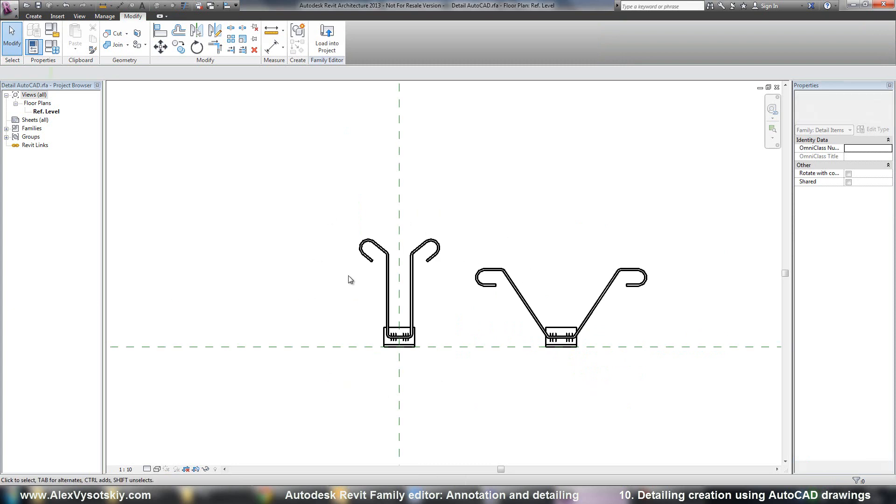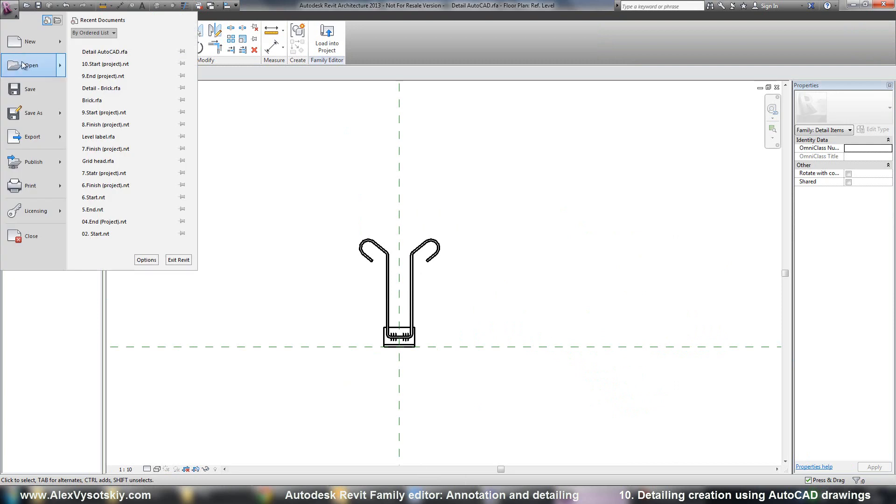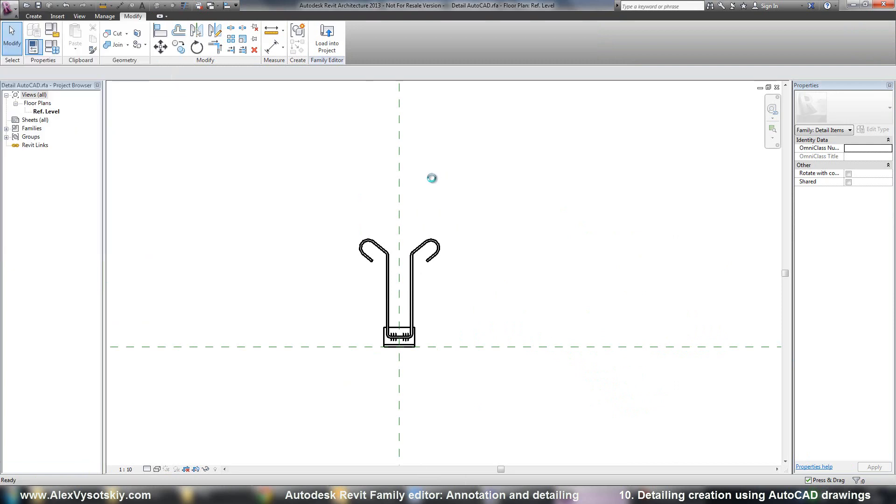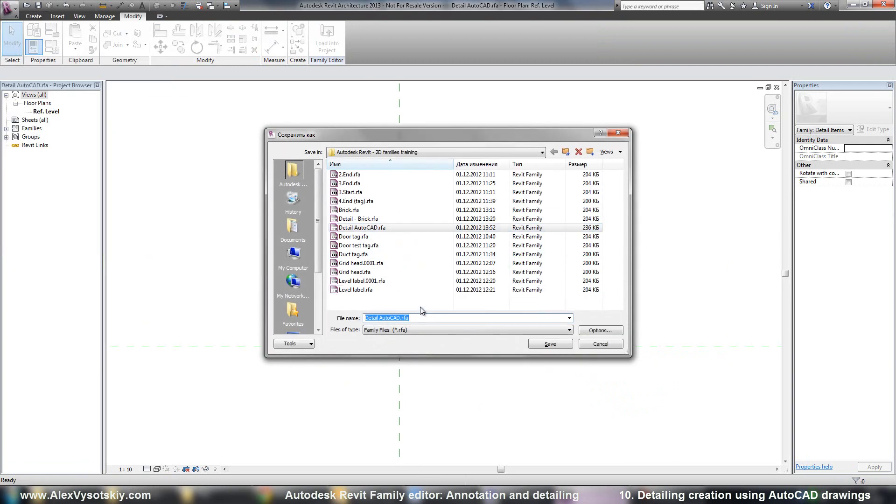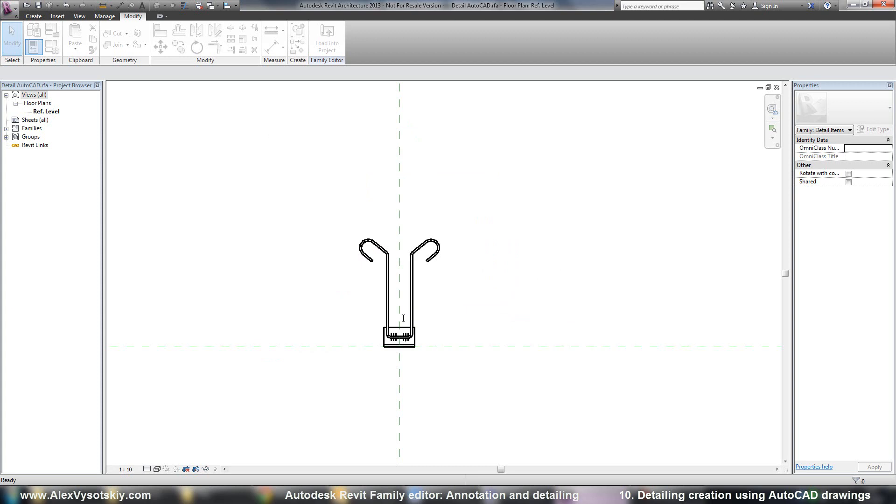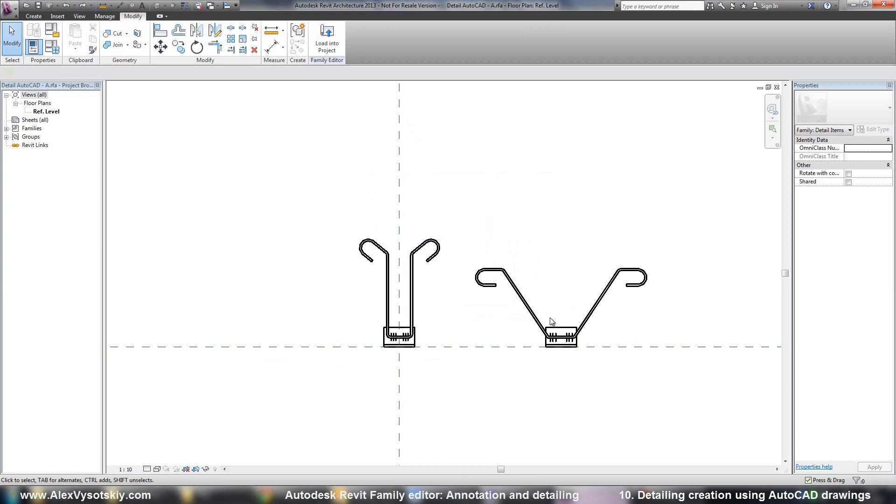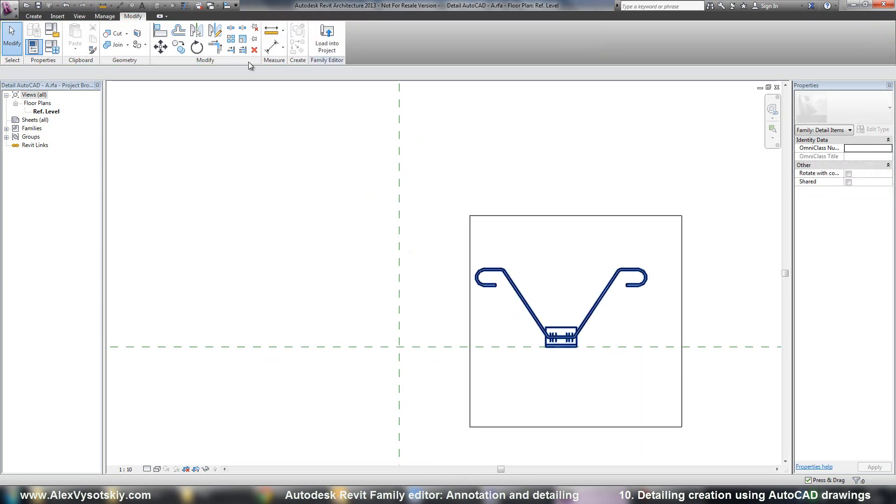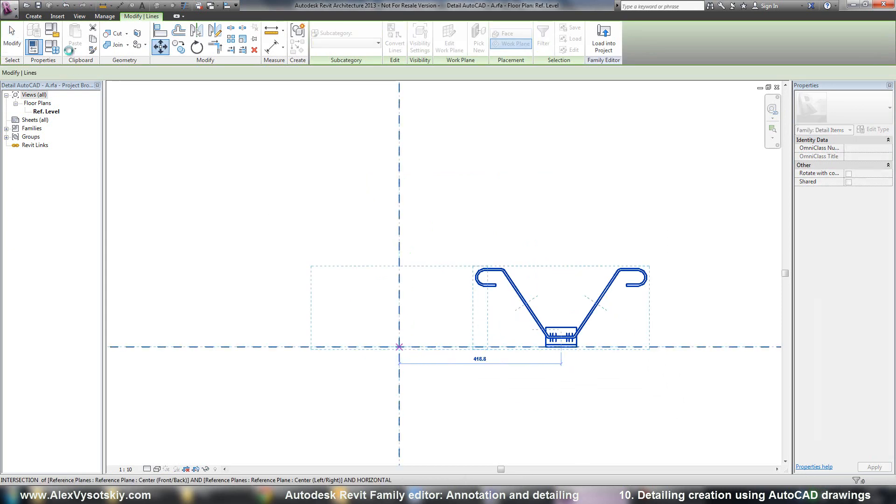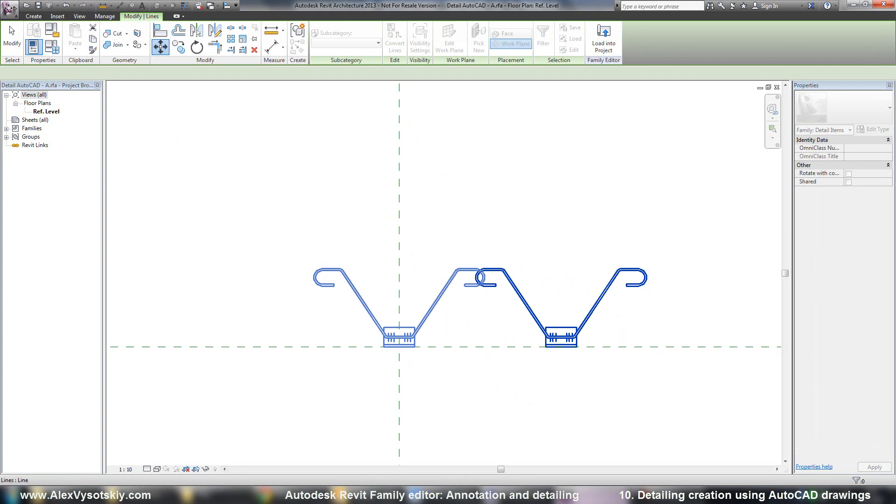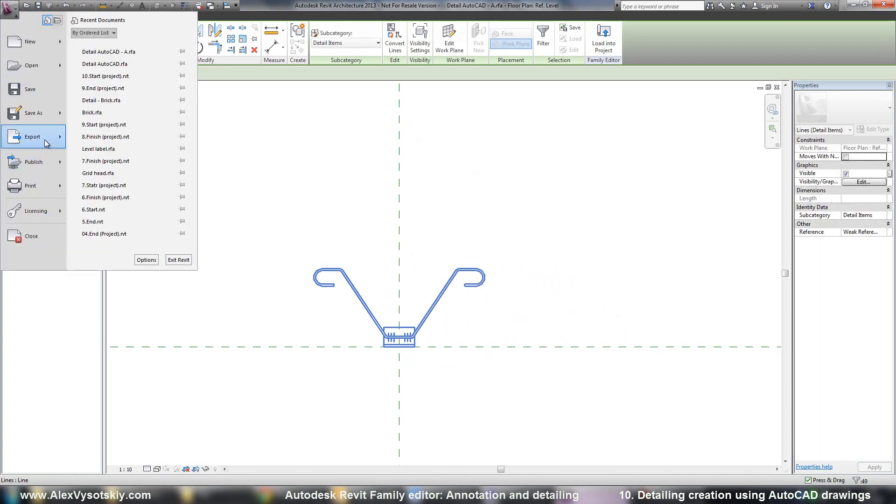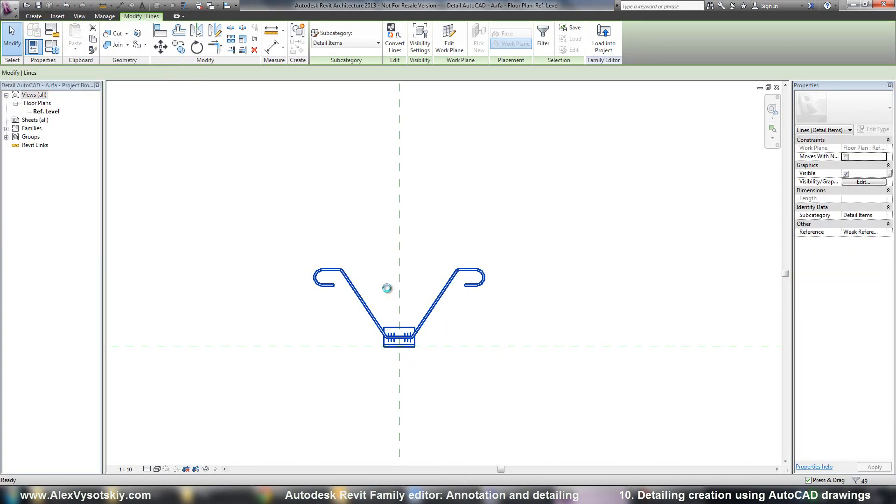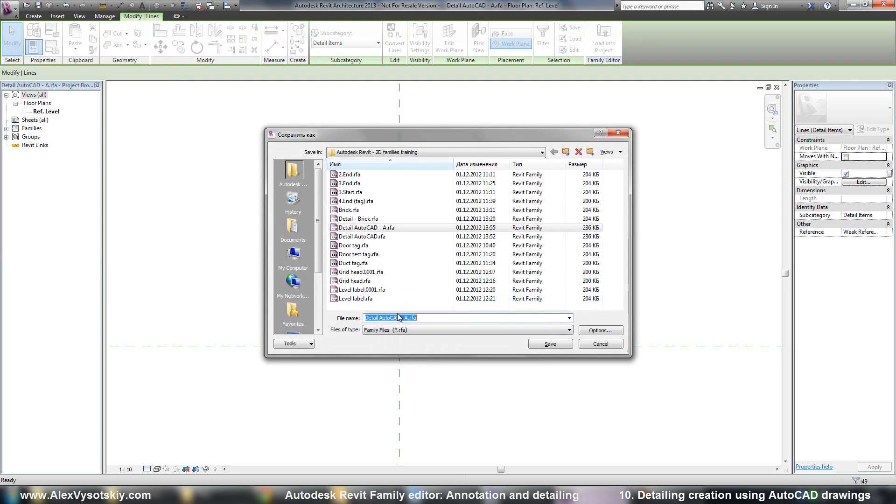If I want to save this item, I delete another one. Save as family. Detail after CAD. For example A. Then undo. Delete this one. Move second one to the center. And save as family, for example B. Save.